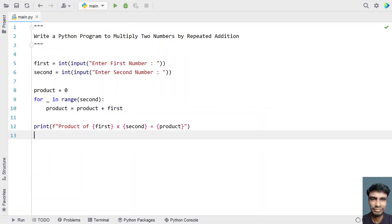This is a complete Python program to multiply two numbers by repeated addition. I'll give this code in the description of this video. That's it in this video.